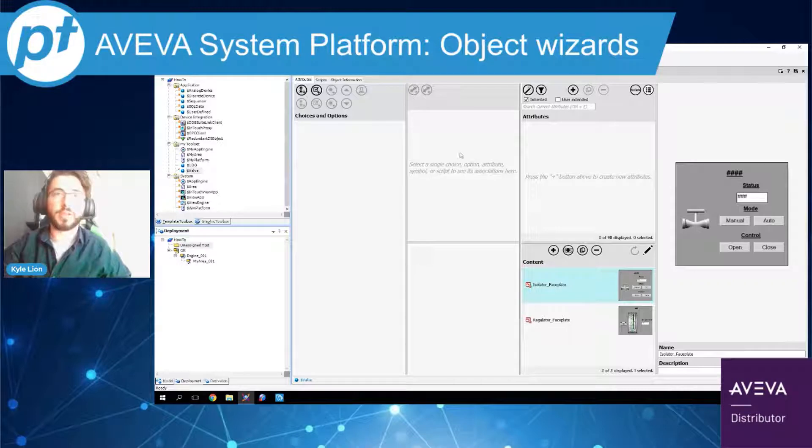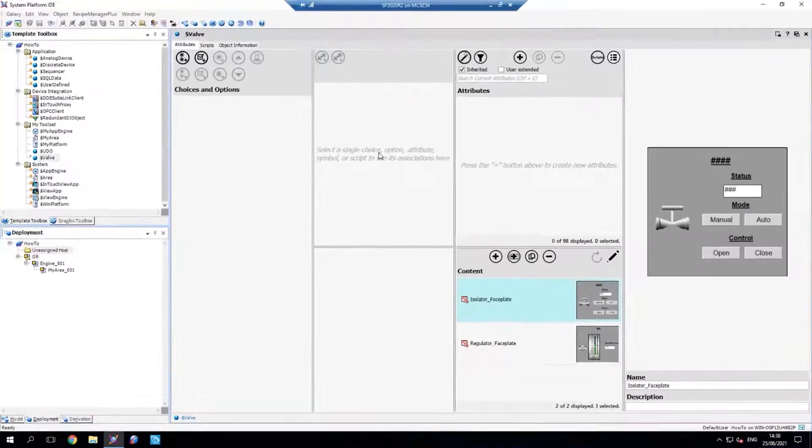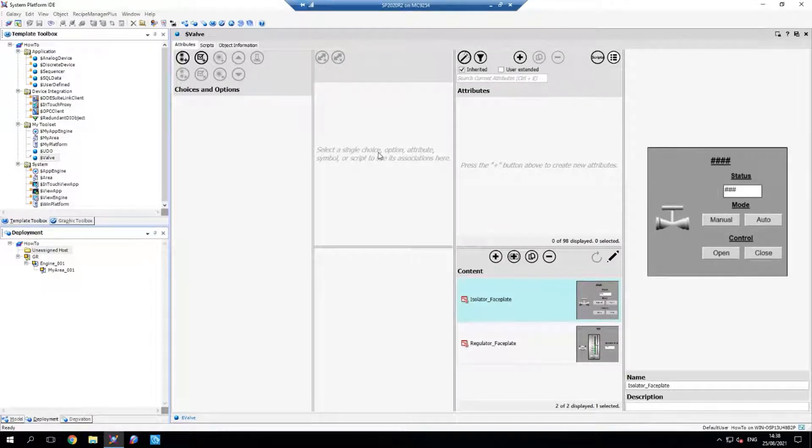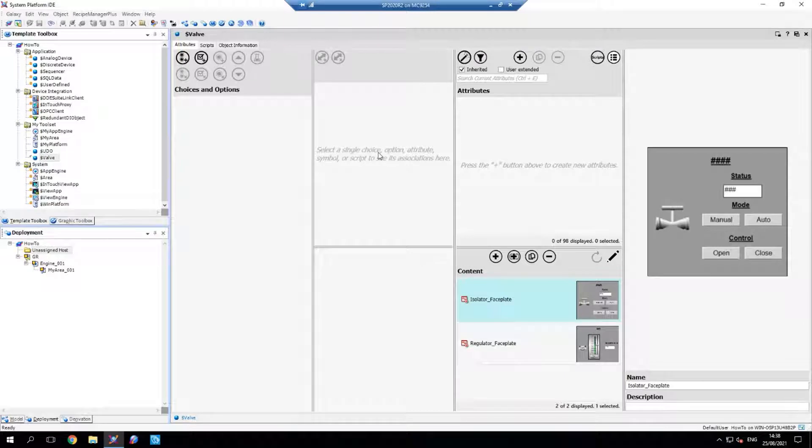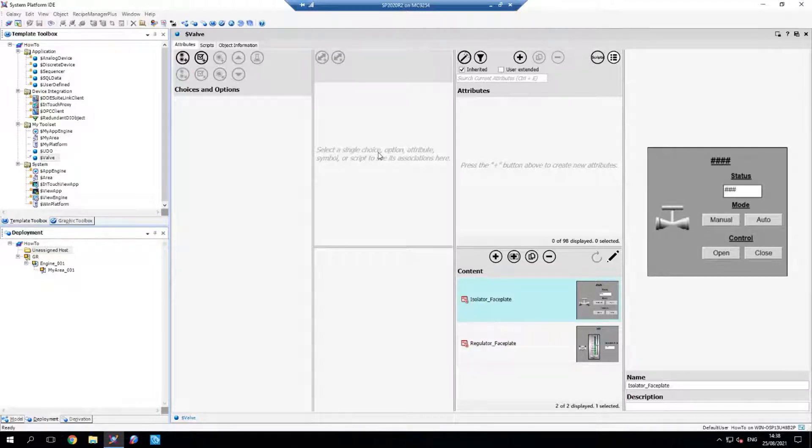So let's say I want to create two types of valves: an isolator valve and a regulator valve. I could create one template for each, but what if I want to make changes to all the valves further down the line? Also, that would require two templates to manage version control of, manage permissions with, etc.